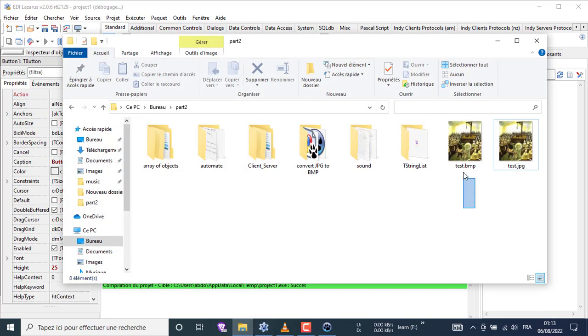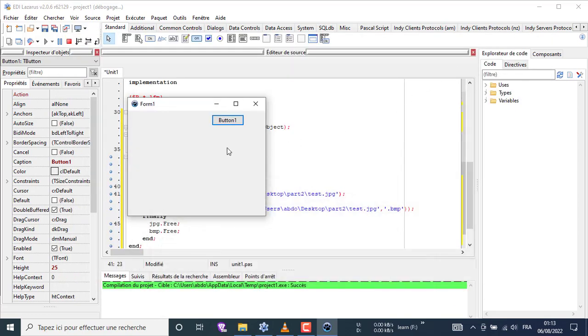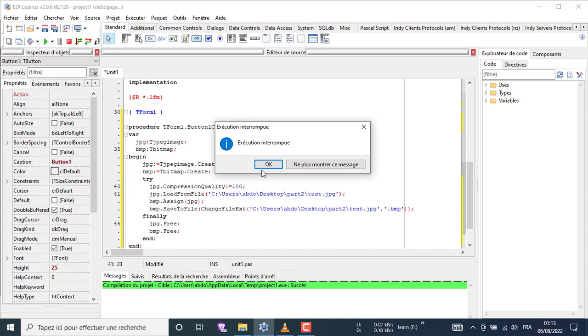You can see that the image has already been converted just by putting their path in the code. Now let me show you how to choose any image you want.